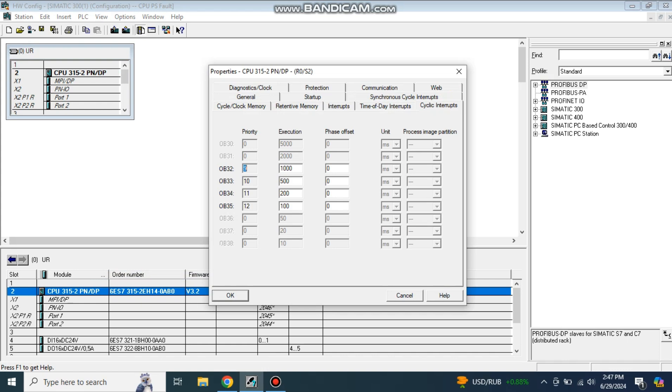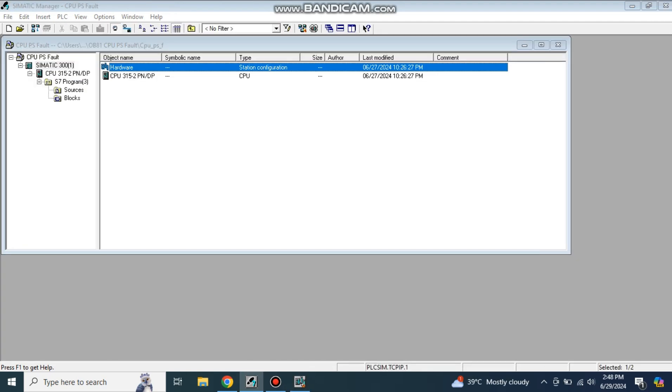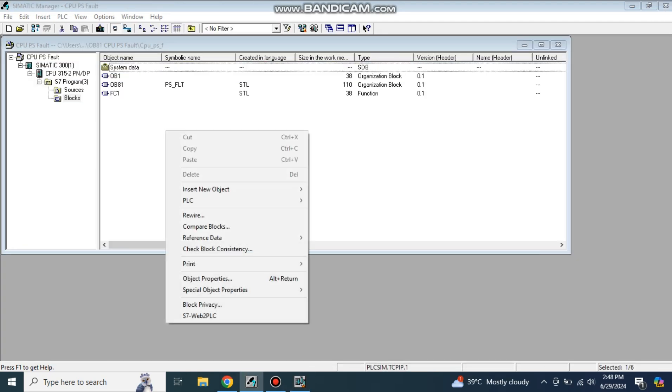These are the execution times that show after how many milliseconds it will execute automatically. This is 1000 milliseconds which is actually equal to one second. You can change it. As it is default 1000, I'm not going to change it. I will take the cyclic interrupt OB32 in my program. Keep in mind this execution time is 1000 milliseconds which is equal to one second. Click OK.